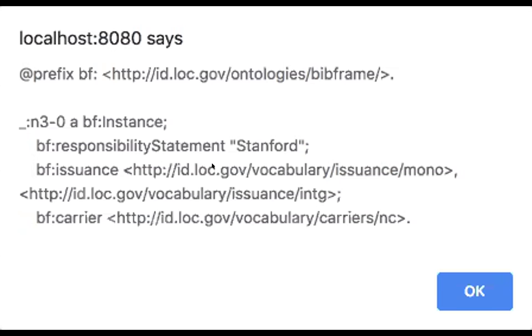And this is where the linked part and linked data comes out, where these are actually linking out to the Library of Congress vocabulary URIs. And then the carrier as well had a default value. So that's where we're starting, and from this small start is where we're going to eventually end up and generate wonderful, great Bibframe linked data. So thanks.